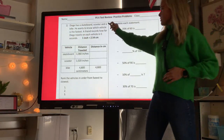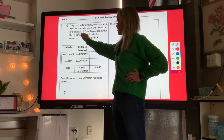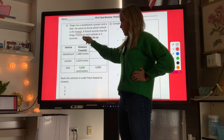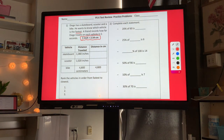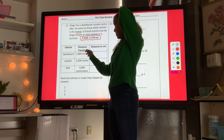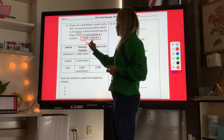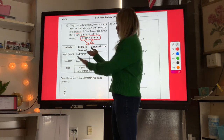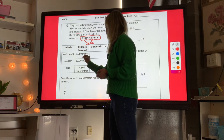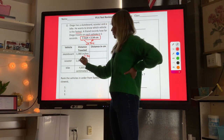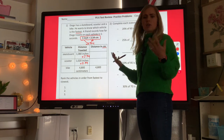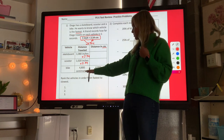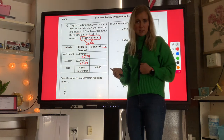First question: Diego has a skateboard, scooter, and a bike. He wants to know which vehicle is fastest. A friend records how far Diego travels on each vehicle in five seconds. Anytime it says one thing equals another thing, that is the ratio we're going to use. So if it says a skateboard is 1,080 inches, we know to get from inches to centimeters we multiply by 2.54. The bike is already measured in centimeters at 4,800 centimeters, so we don't need to convert that one.